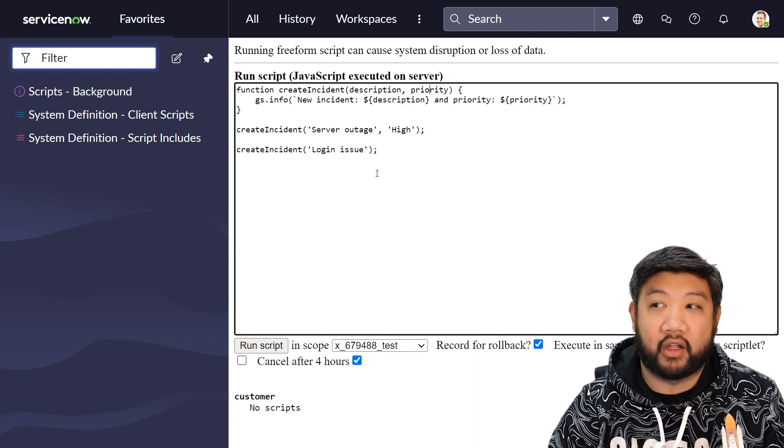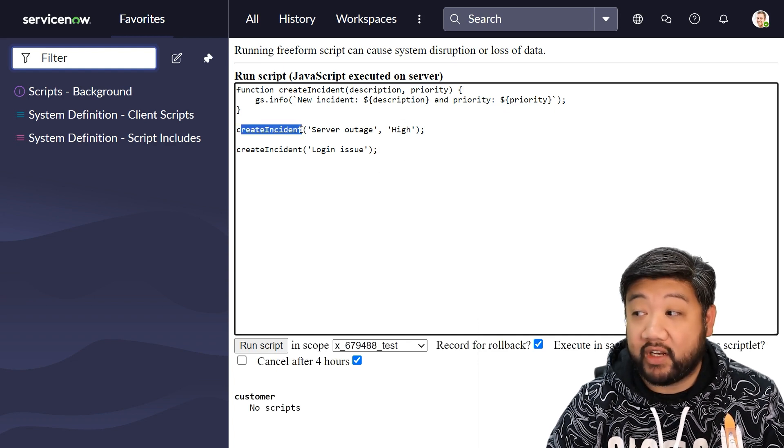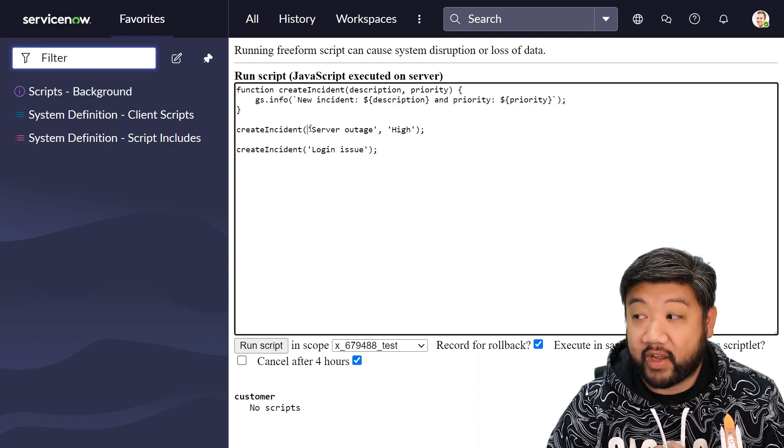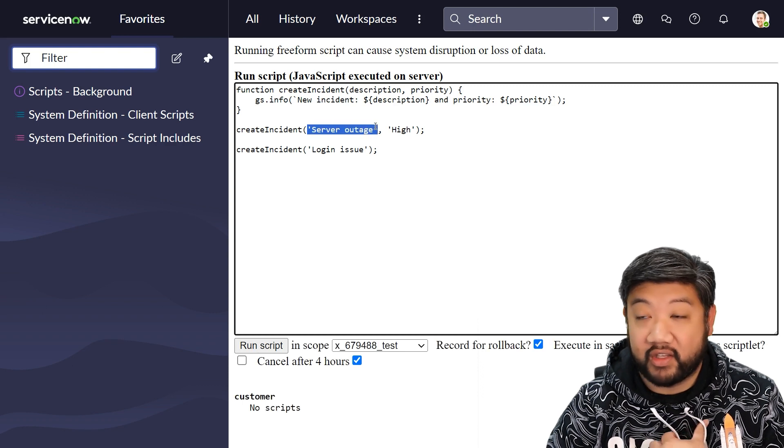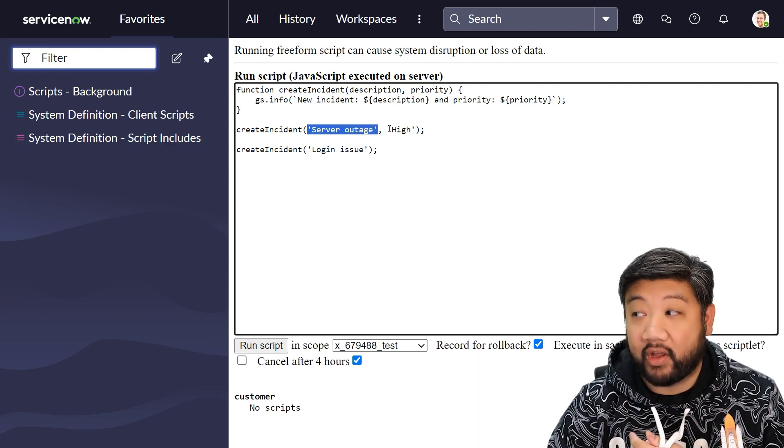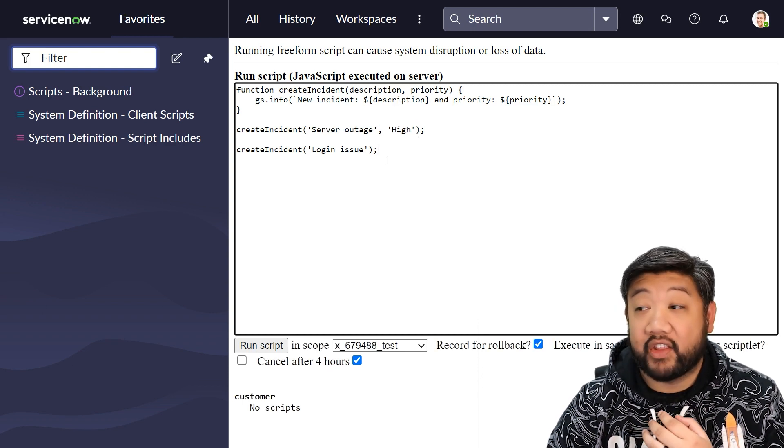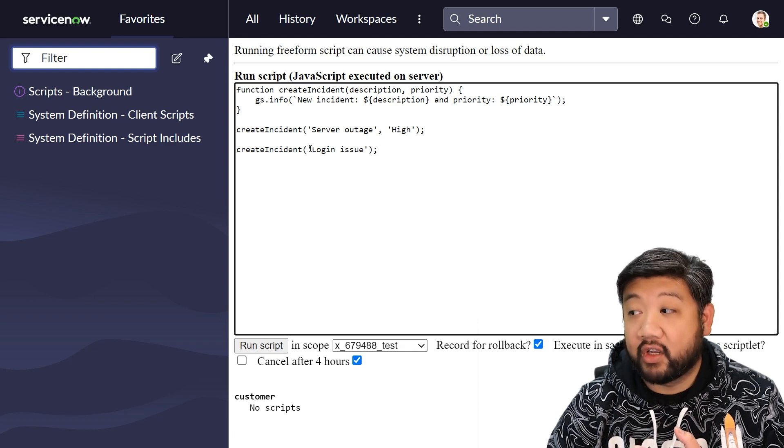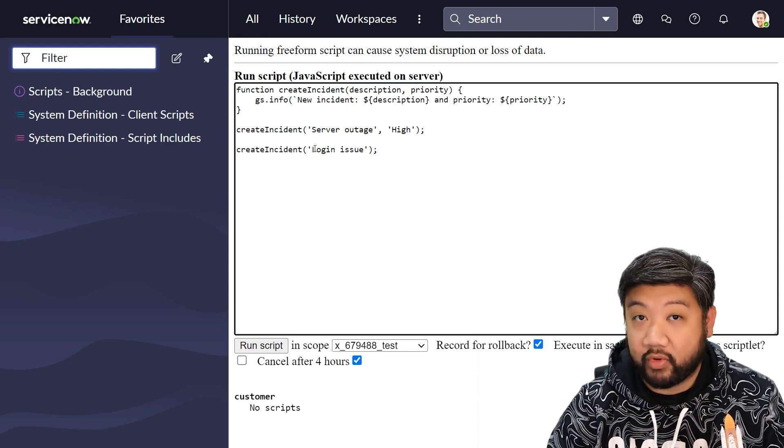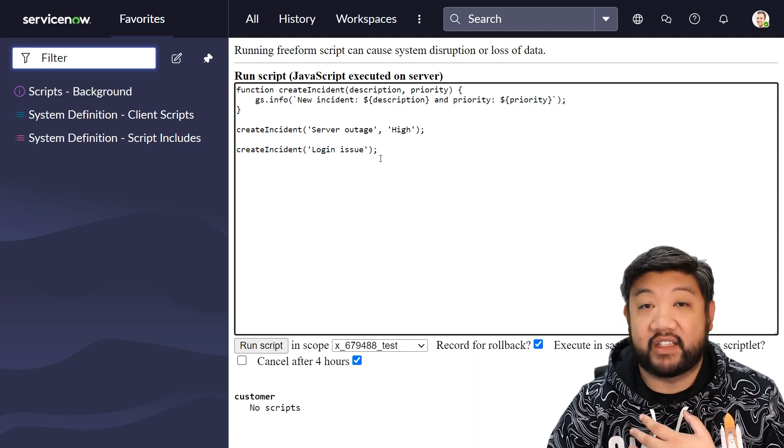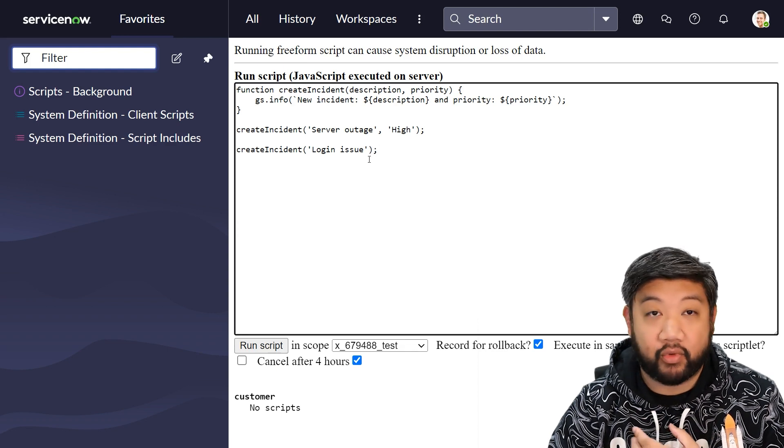So I'm going to create an incident with both parameters provided. This first one is a service outage and the priority is high. Then on the second time I call this function, I'm only going to provide the first parameter. Let's say I just forgot to provide the second parameter or there was no second parameter to be provided.